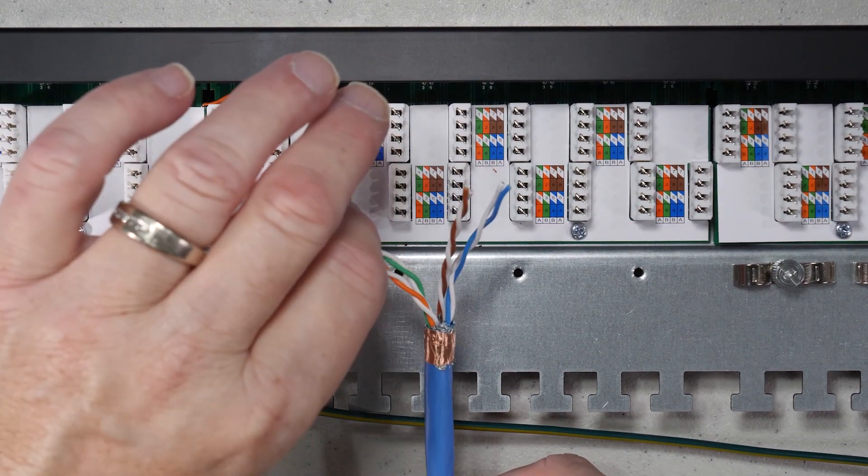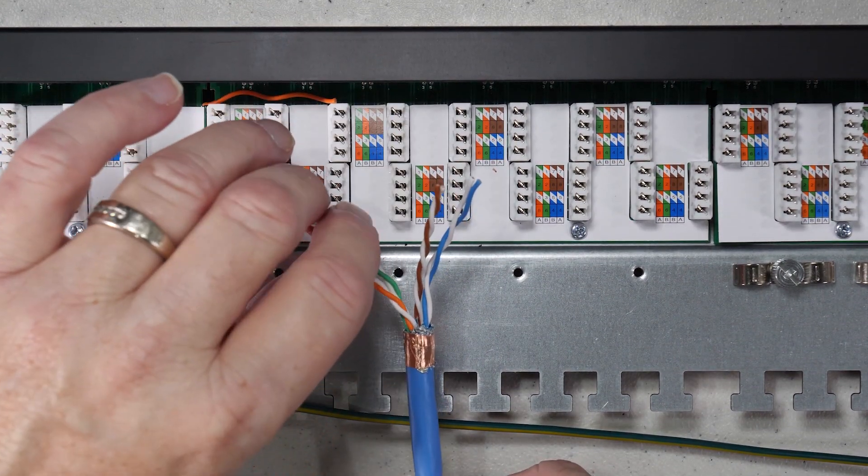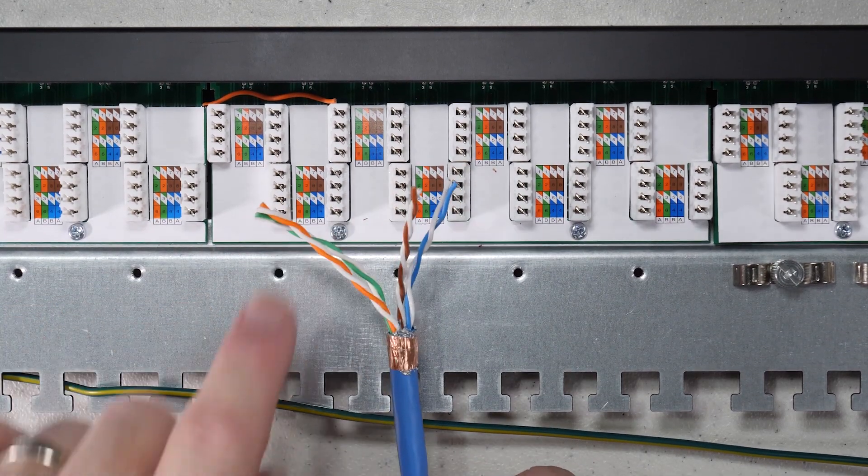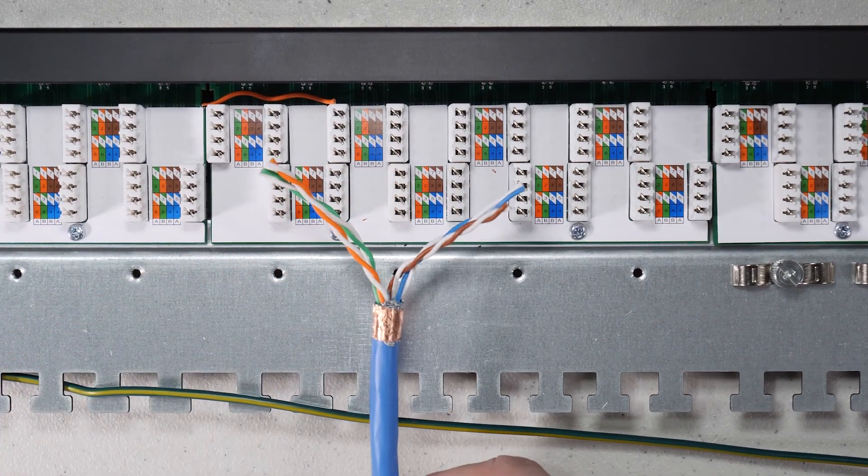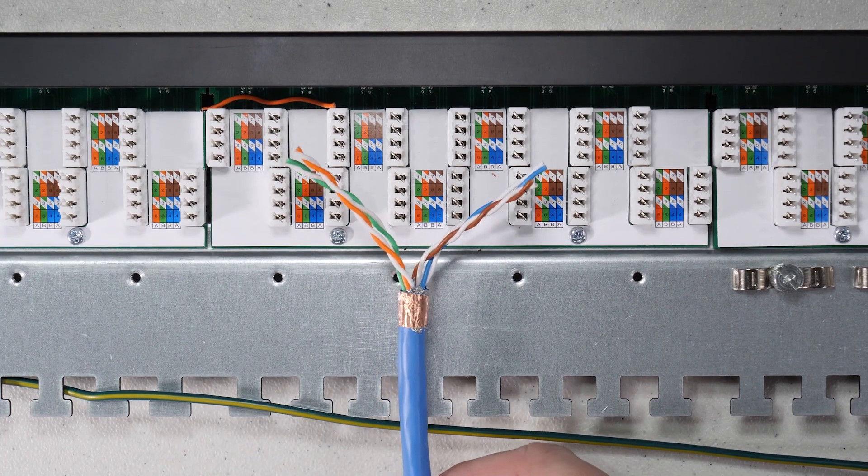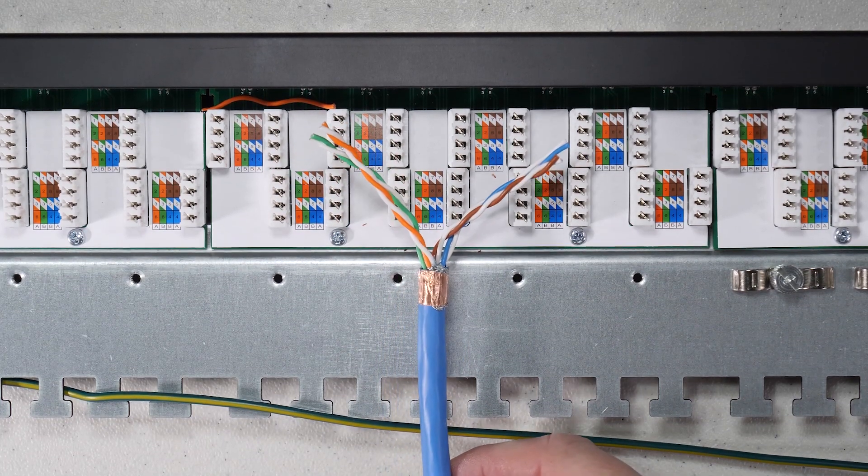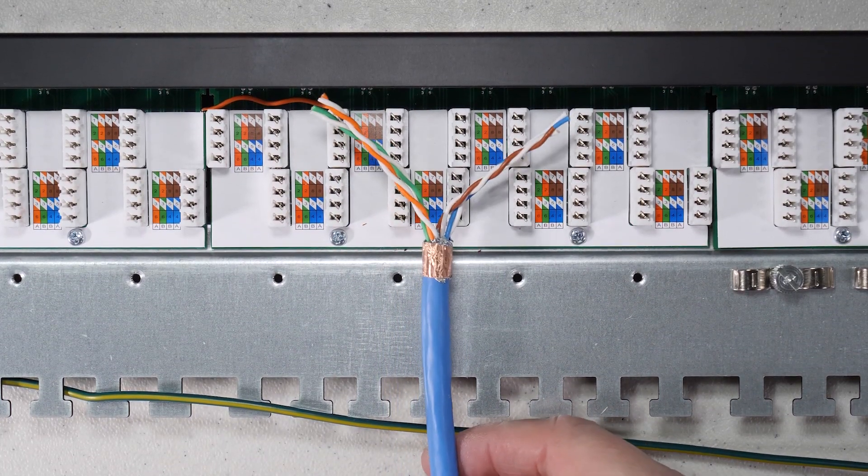Now, for ease of wire routing, your green and orange should be pointing in this direction. And we'll put the blue and brown over in that direction. So we'll try this one first.